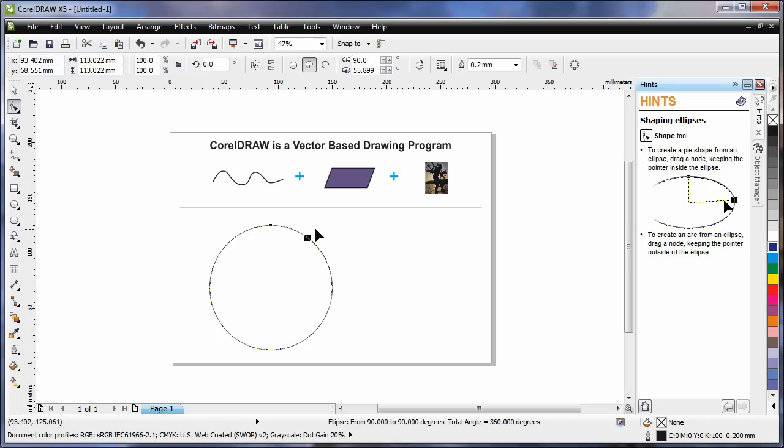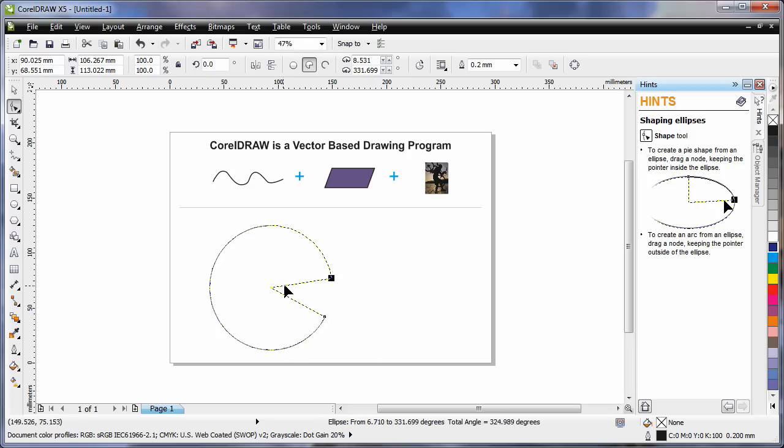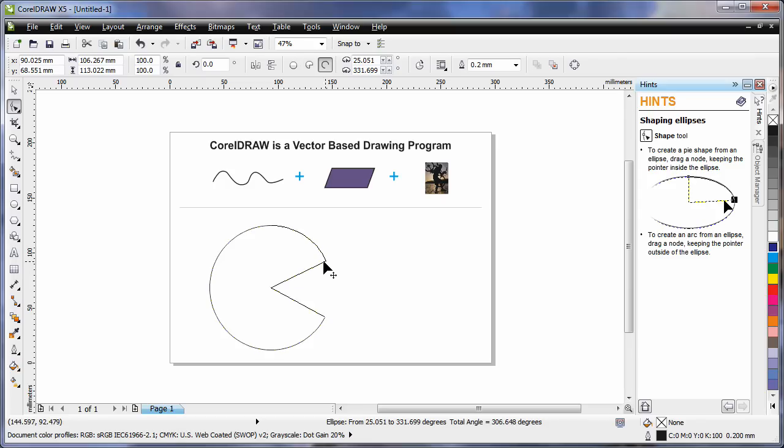If I pull this node and drag, holding my shape tool on the outside of the ellipse, I can create arc shapes. If I pull the node on the inside, I can create pie shapes. And in this case, I've created a Pac-Man.